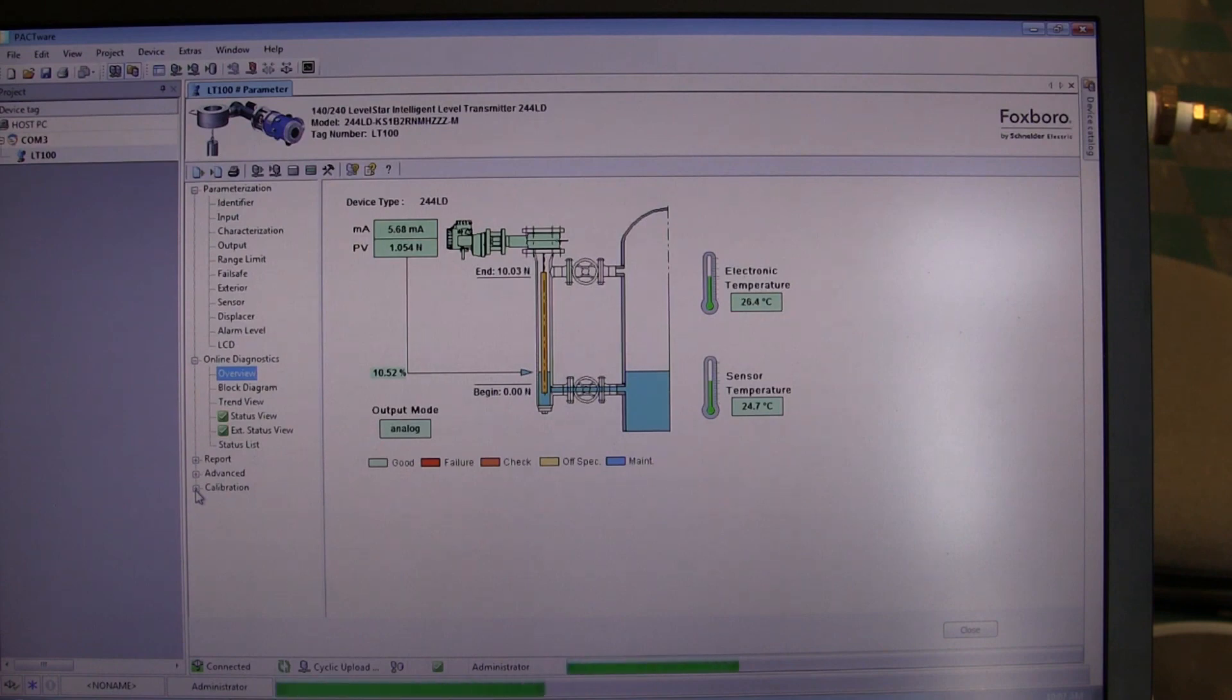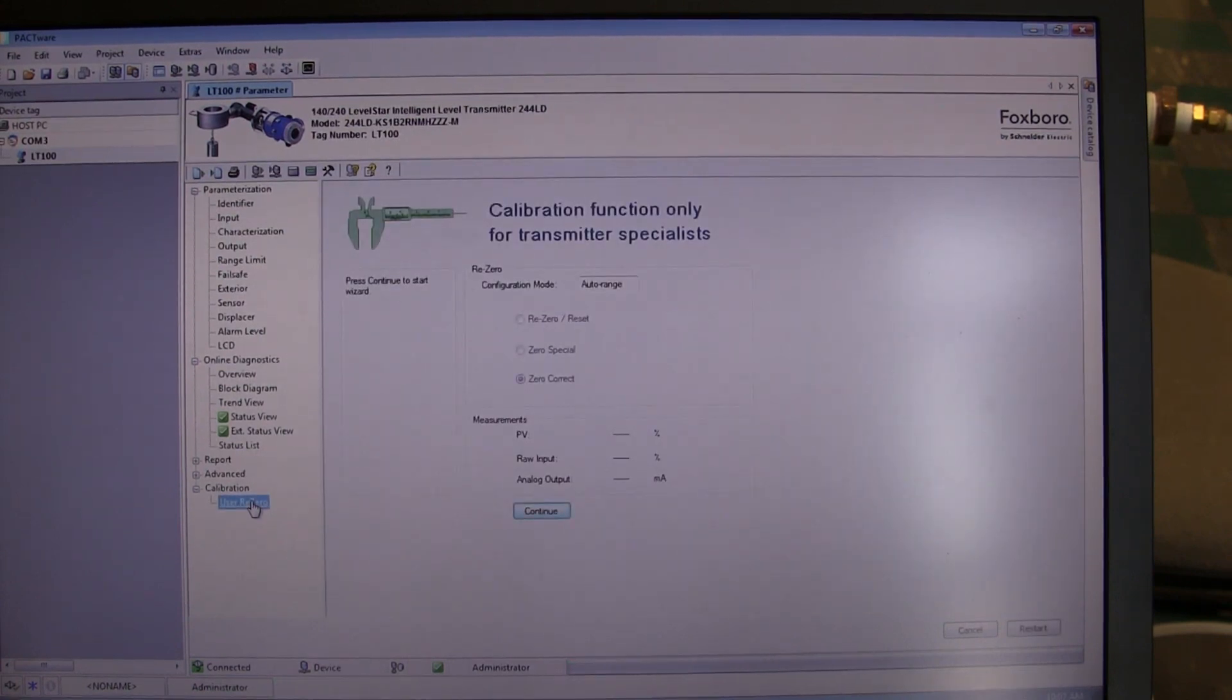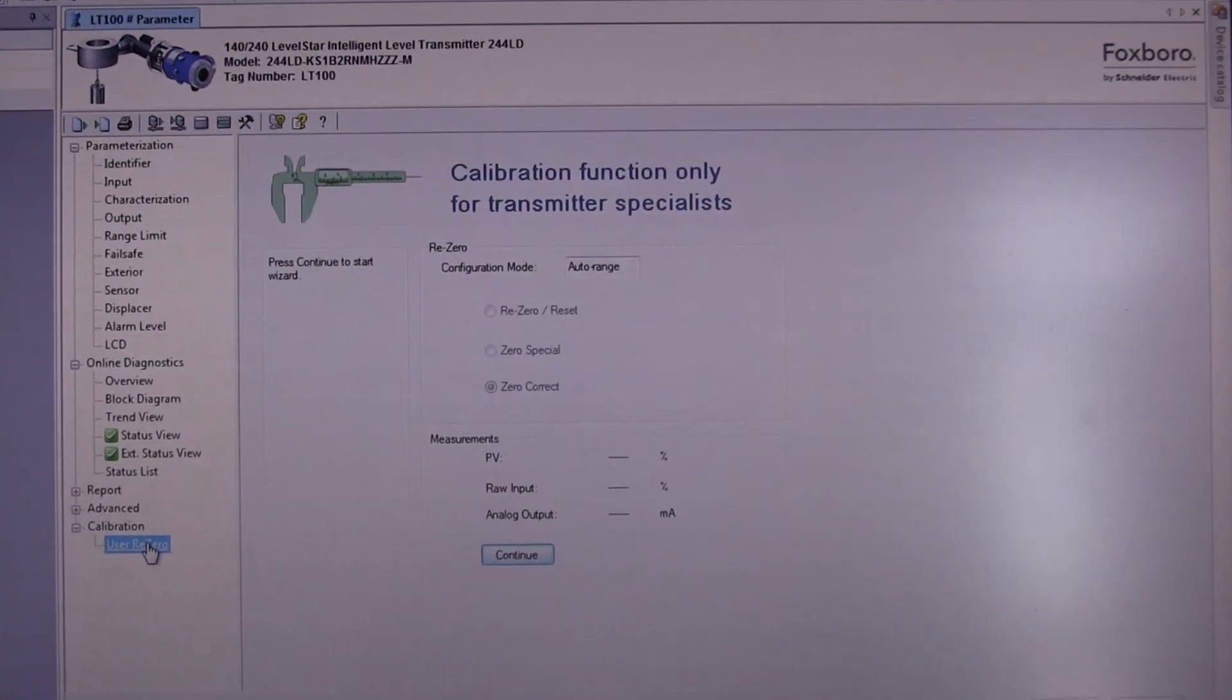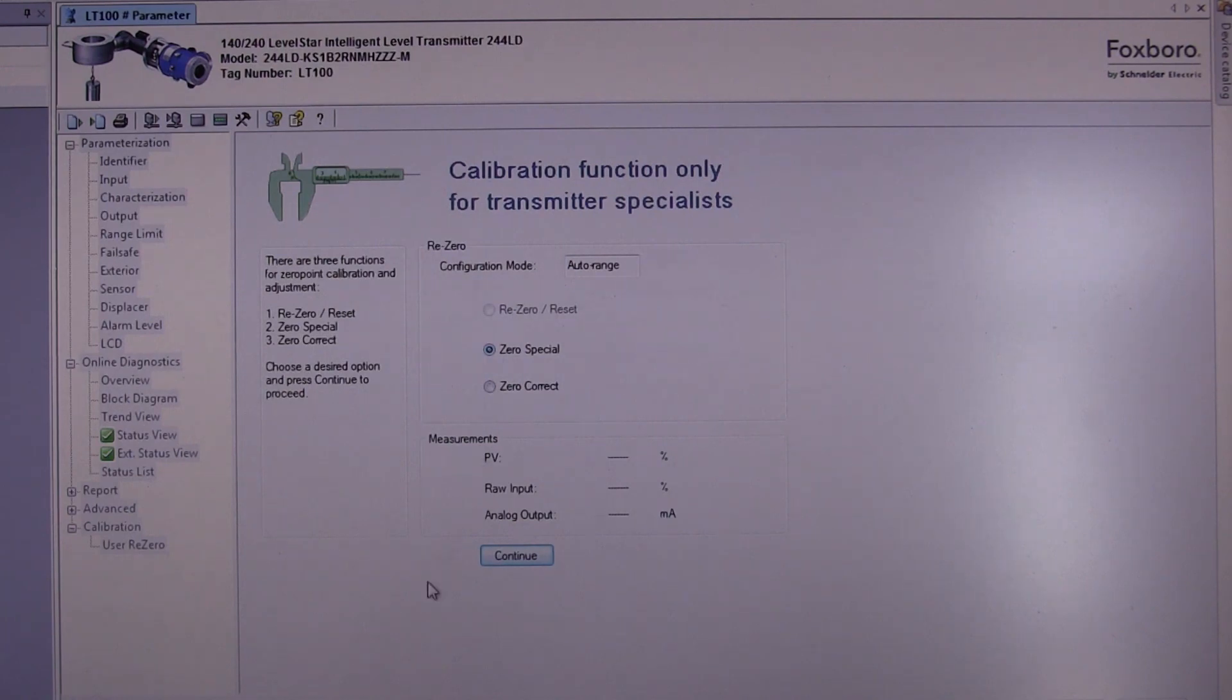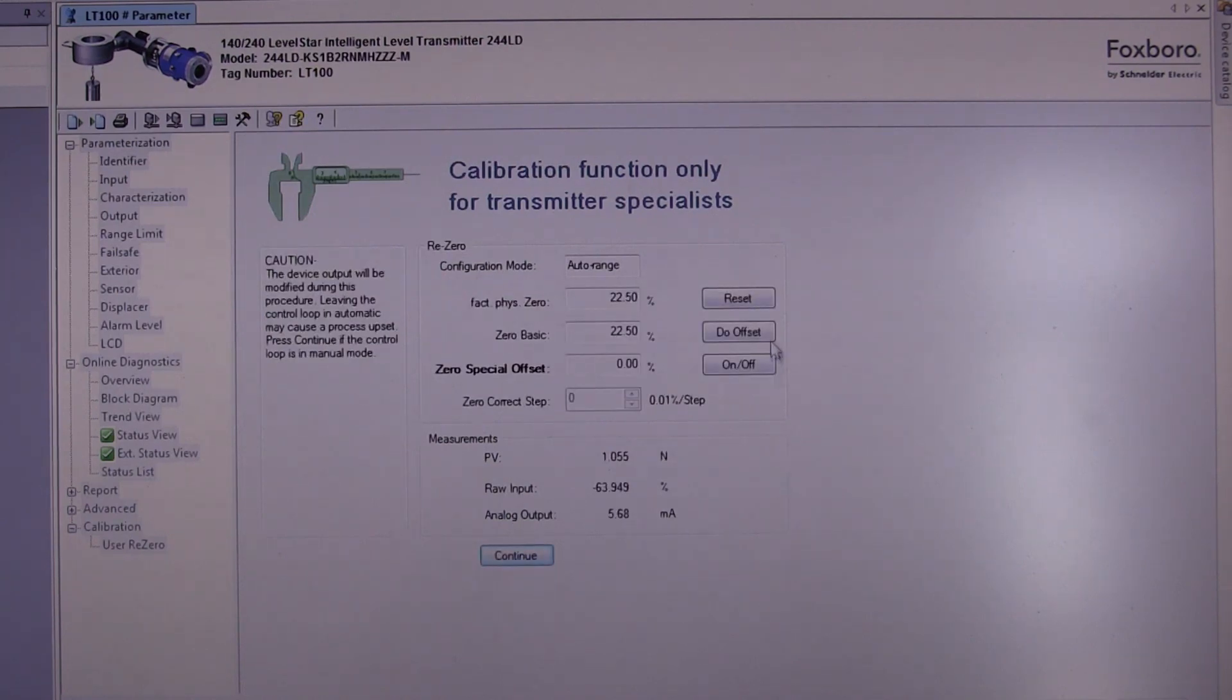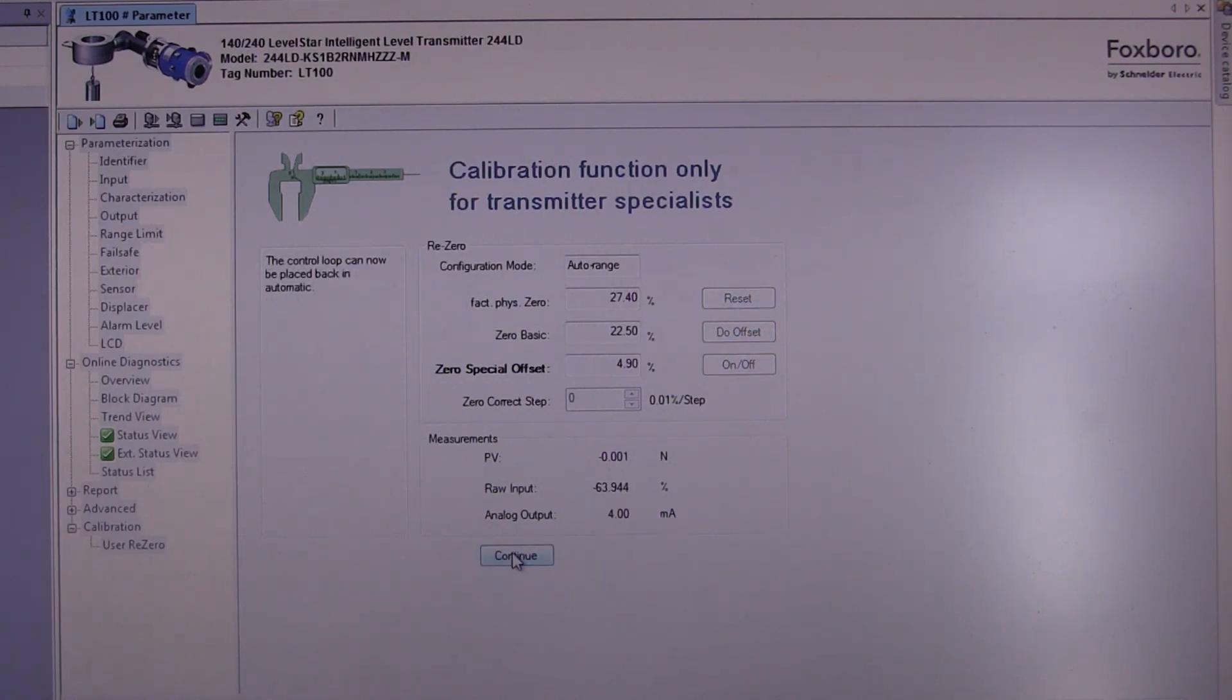Go to the calibration selection. Click on user re-zero, and a window will open up. Click the continue button, then select where it says zero special and click continue again. Then click where it says do offset. Once that has completed, click continue, then click continue once more.